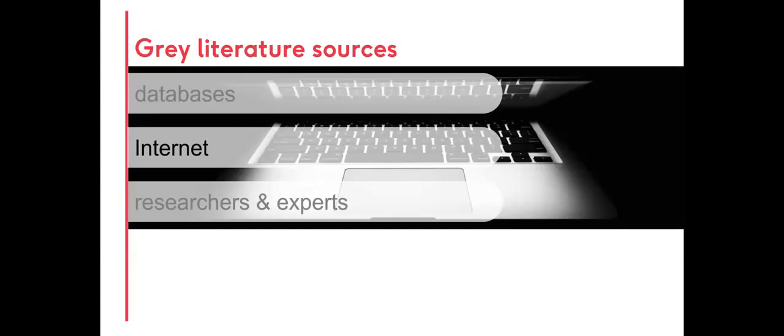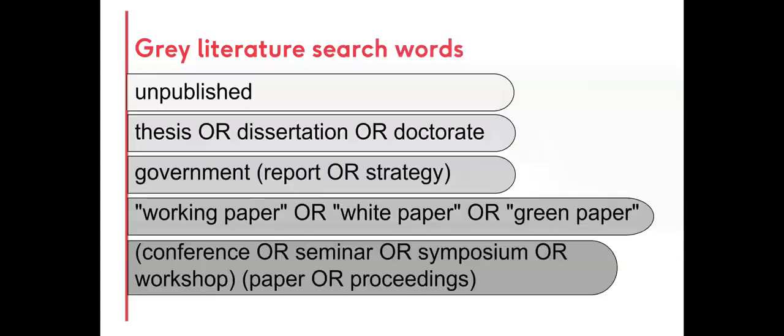General internet searches can be conducted for grey literature. When developing a search strategy, specify what type of content is to appear in search results. Is the search for conference papers, for government reports, or for working papers? If so, include these words in the search.